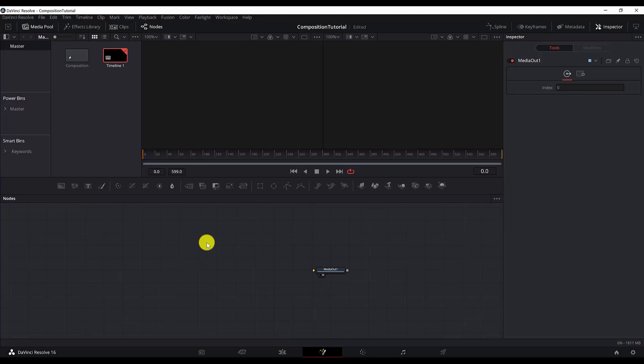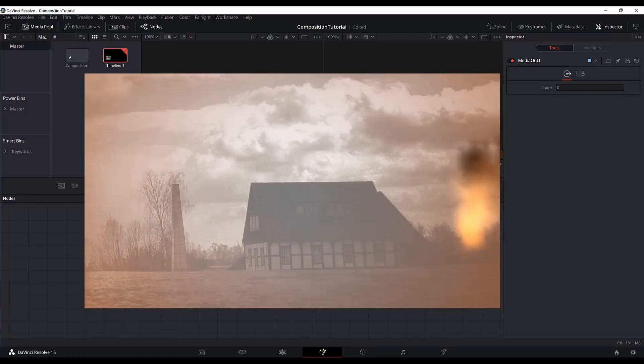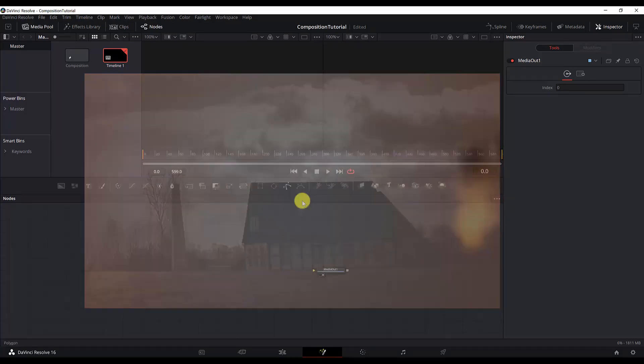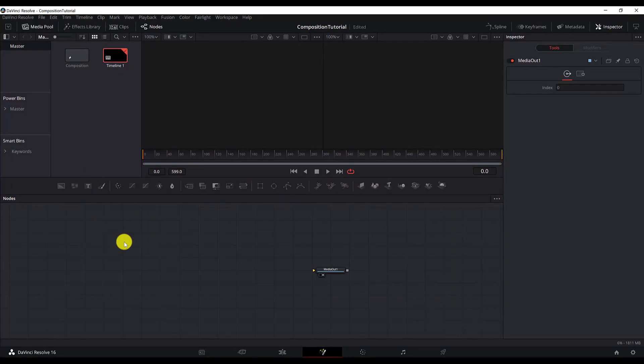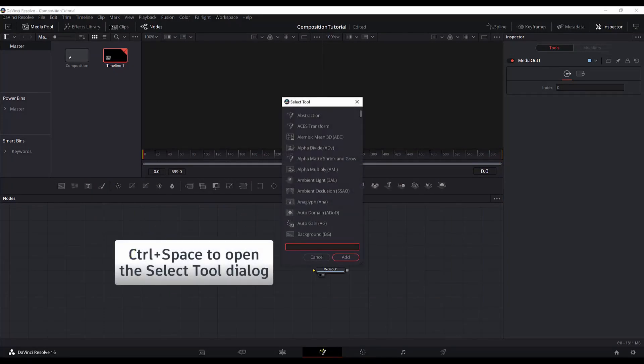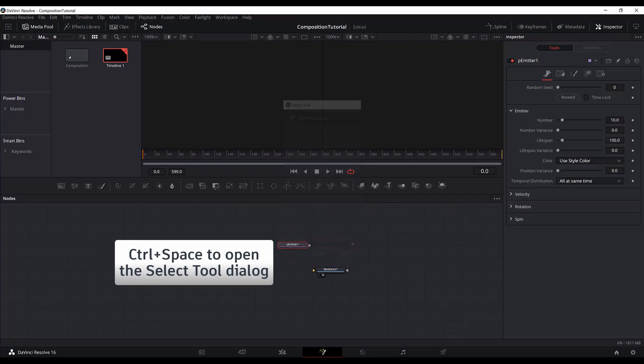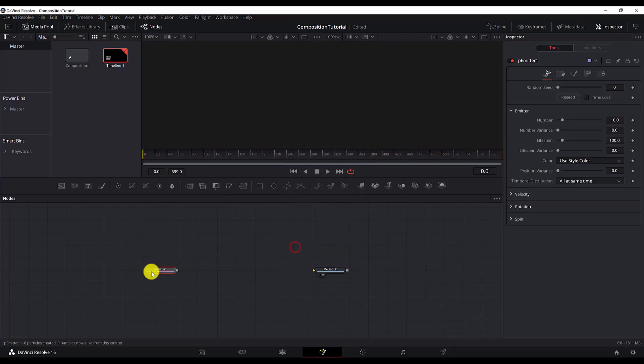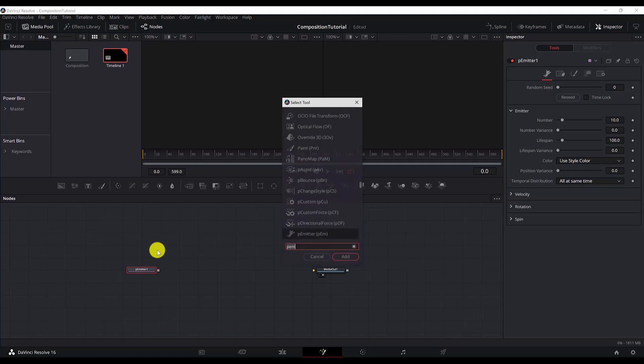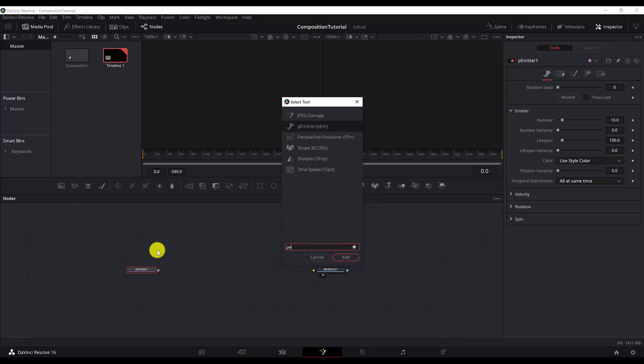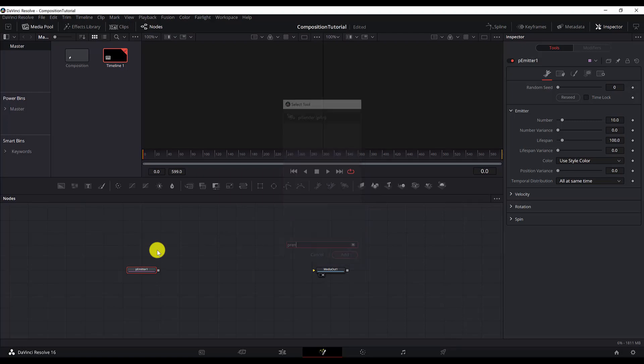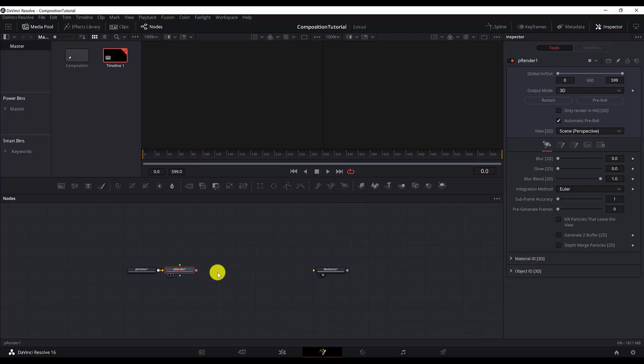We will start with the first fire effect, which is the effect on the right of the scene, on the right of the house. As always with the particles, we start with the particle emitter. Control space P emitter. And after the emitter, we always need to have a particle renderer. So I will just go ahead and add control space P renderer. Now we can move forward.